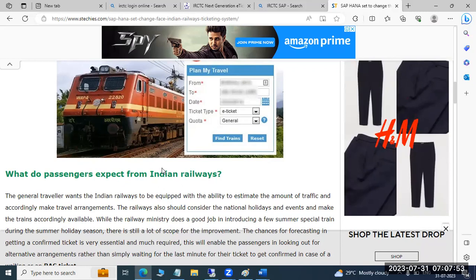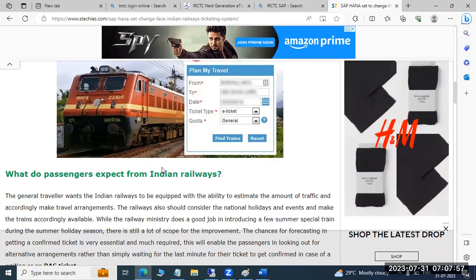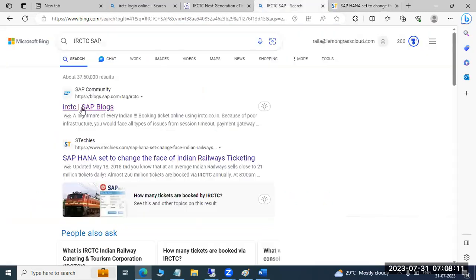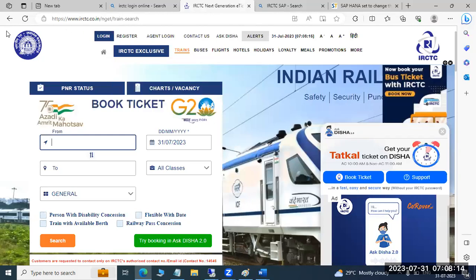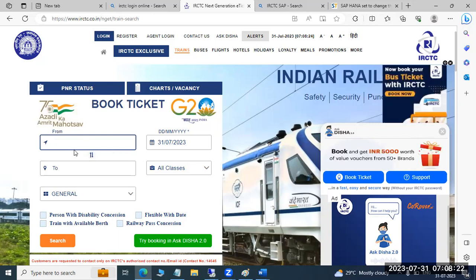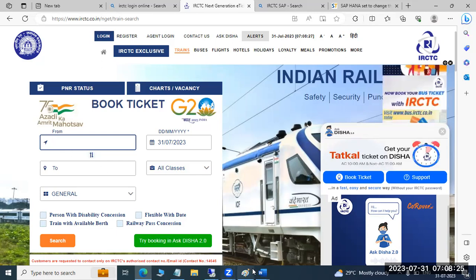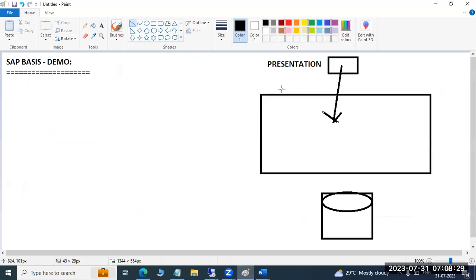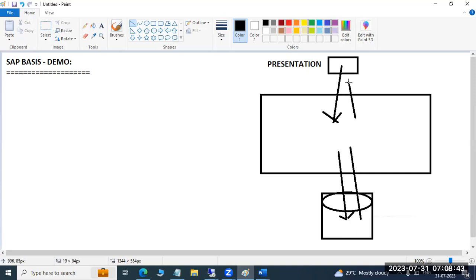Cost-wise and licensing-wise, all customers are interested and they are implementing SAP in their businesses. When you open the IRCTC screen it connects to the back-end SAP system, and when you book a ticket you immediately get a response. Similarly, through the front end you open your SAP screen and do transactions; the transaction goes to the database level, stores data, and sends the response back to the user.